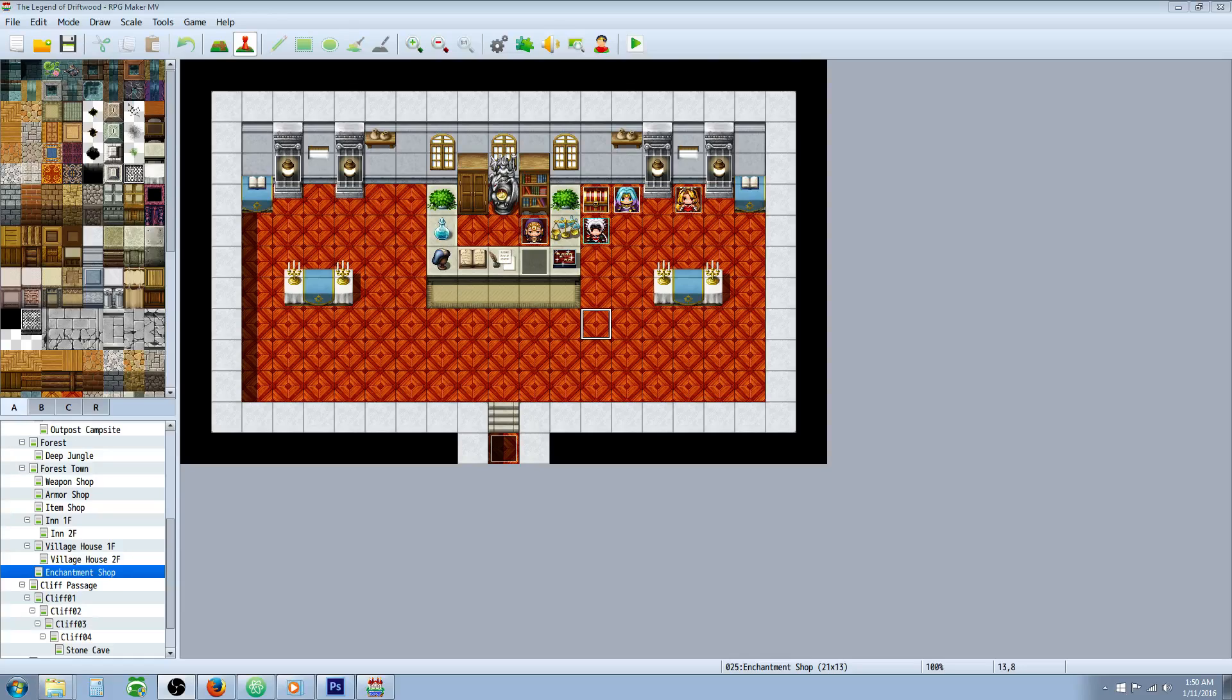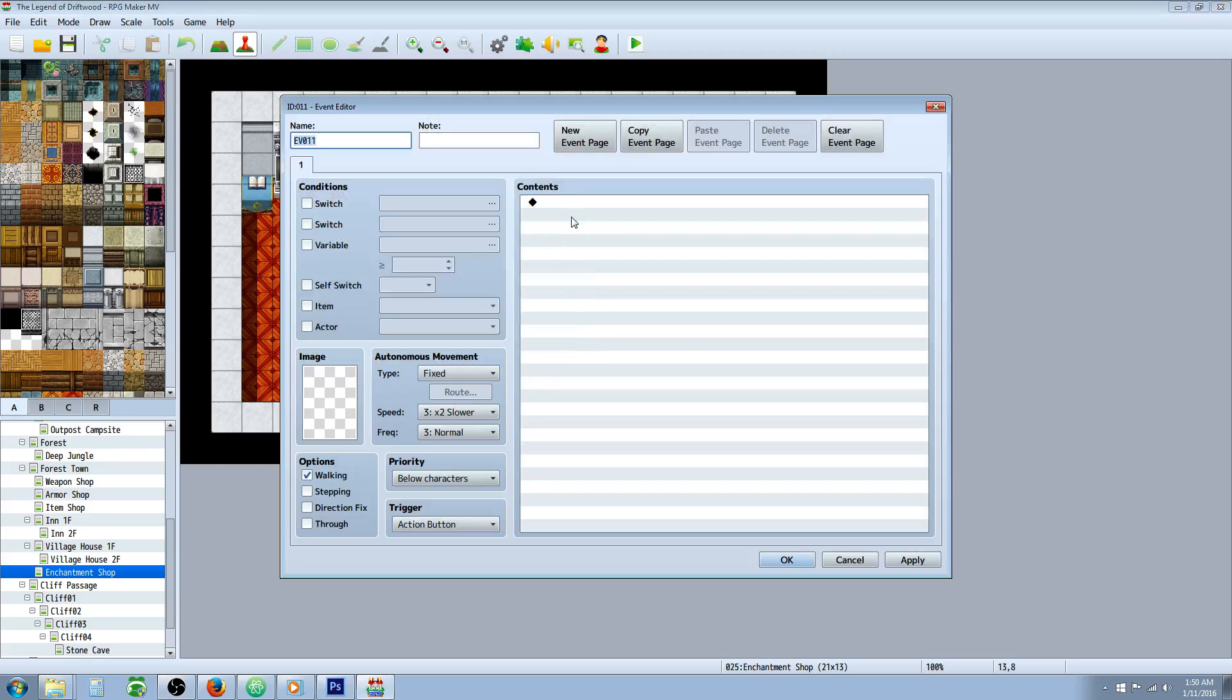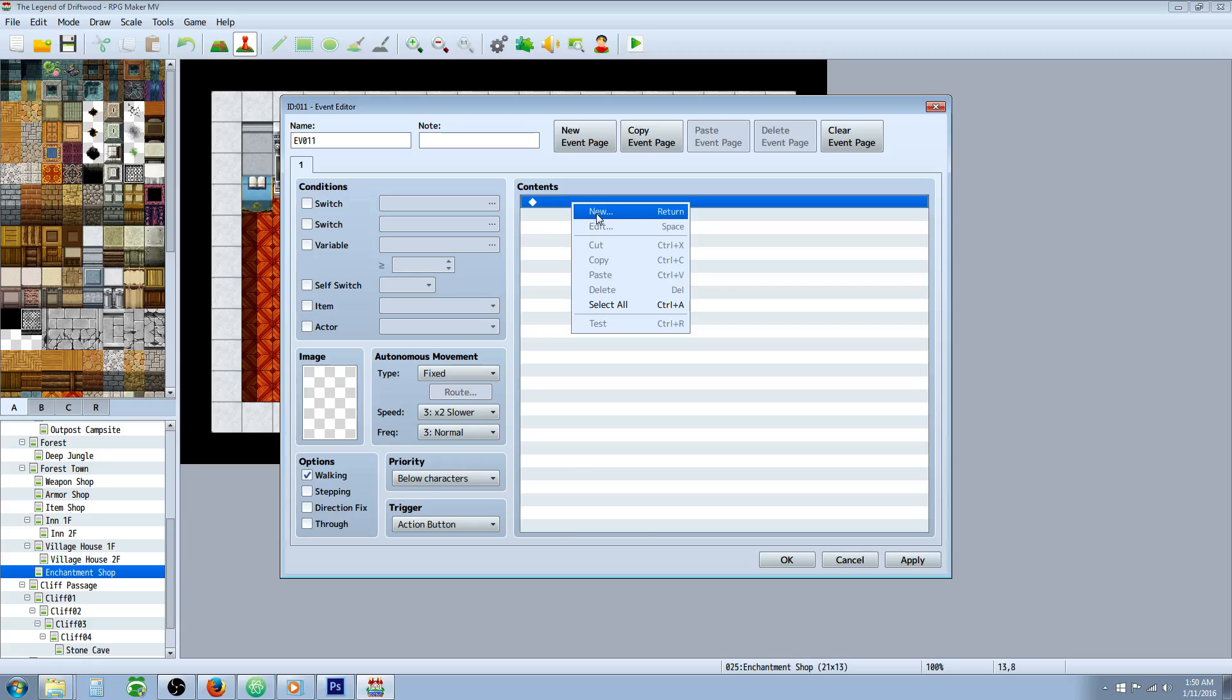How's it going everybody? Drifty here from Driftwood Gaming, and in this very short RPG Maker MV tutorial, I'm going to show you how you can change the font color of your text in game.